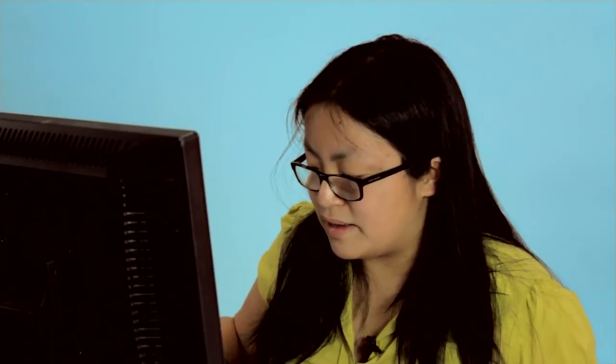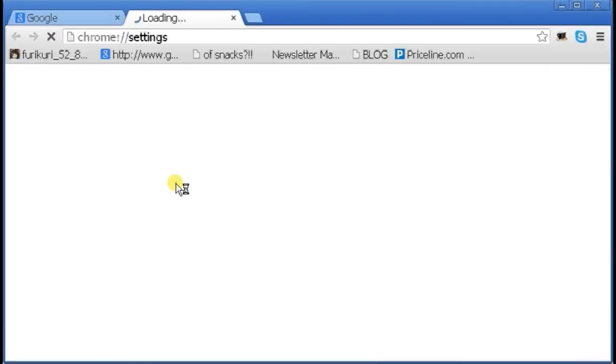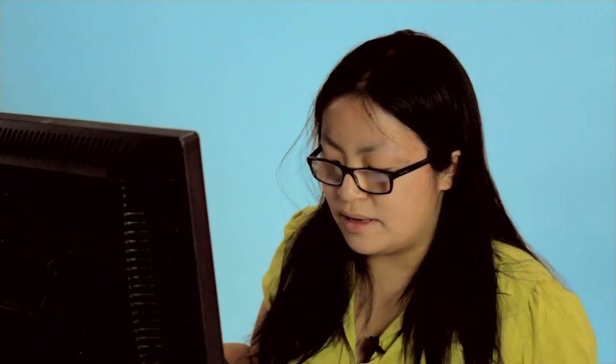Close it. To double make sure that I set it properly, I'm just going to check all my settings again. Yes, I set it properly — it has been saved.